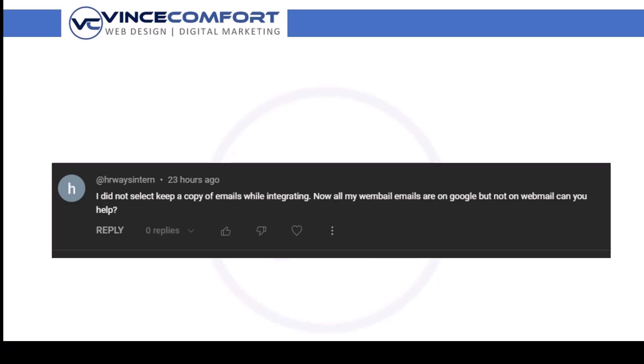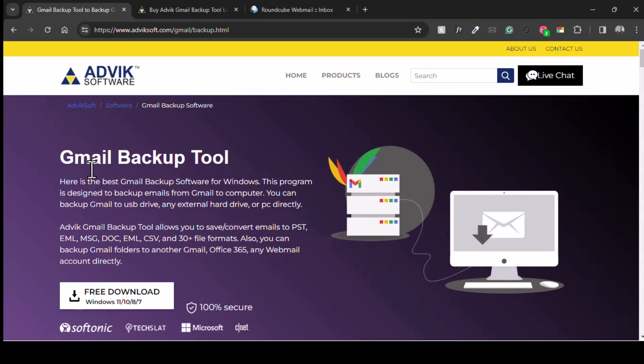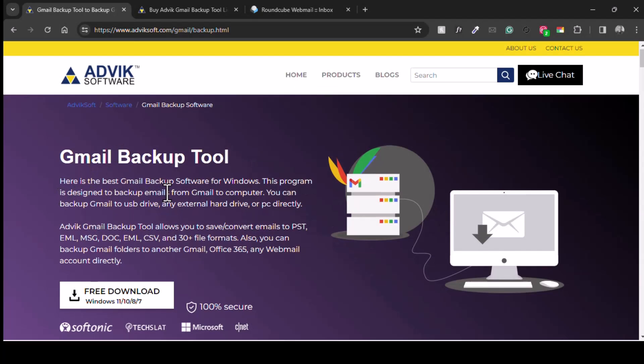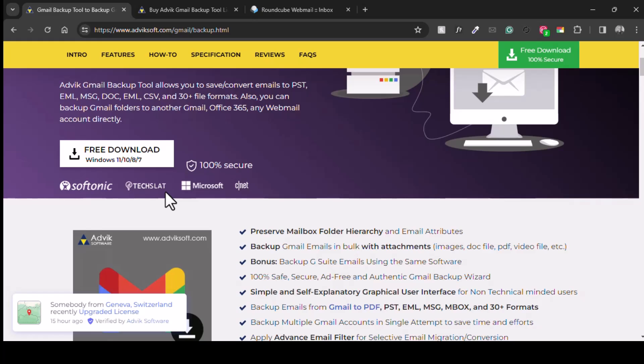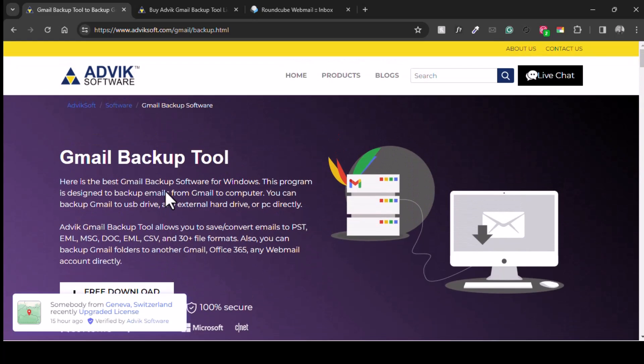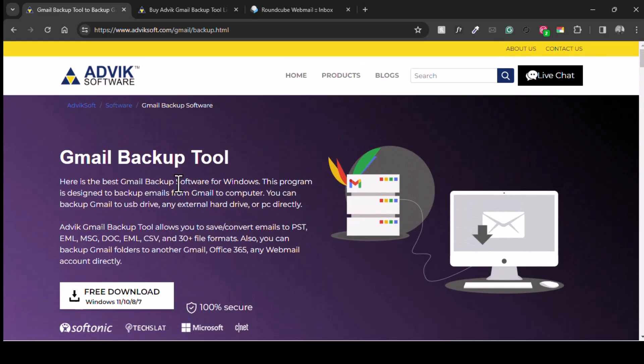Hey there, my name is Vince Comfort. In this video I'm going to show you how to export your emails from Gmail to webmail. The easiest way I could find is through using a Gmail backup tool made by Advik software, and big thanks to the team of Advik especially for offering a free version.